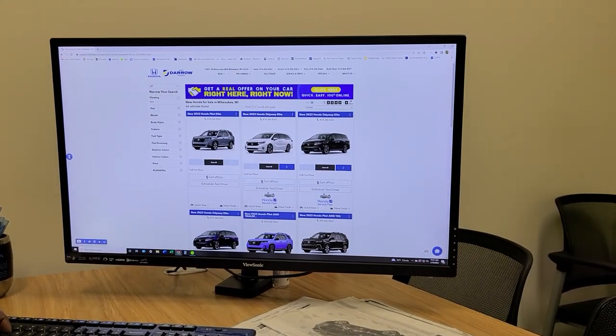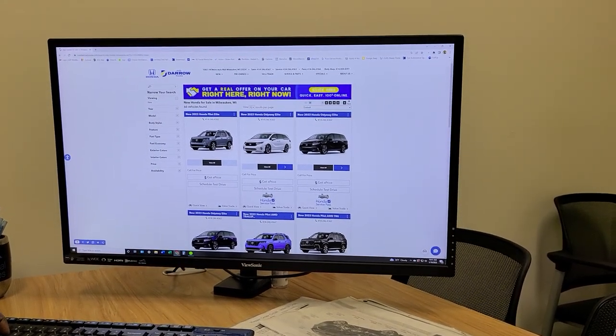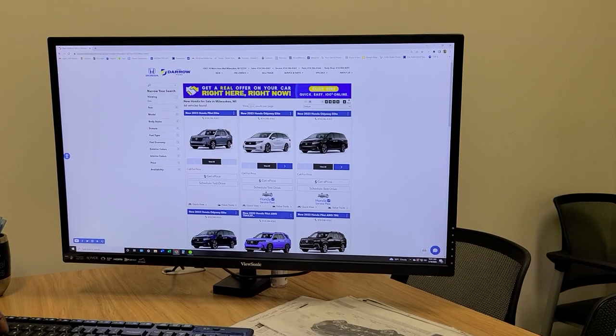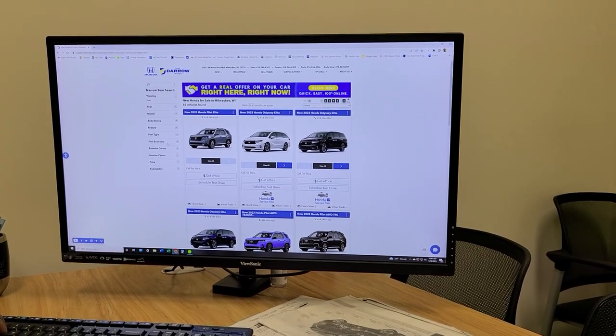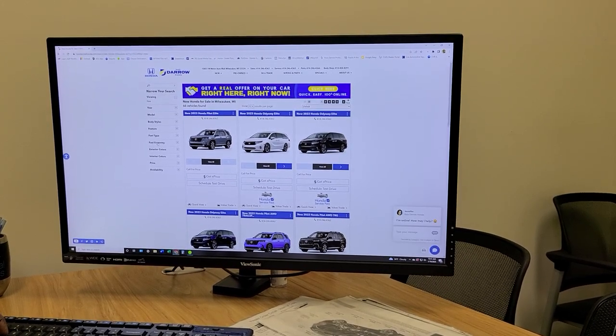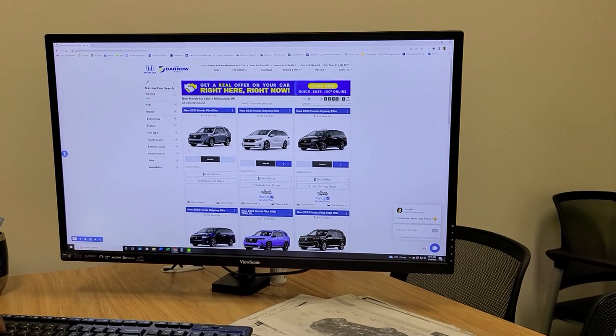Number three, from there you can narrow your search to year, model, body styles, features and even color.